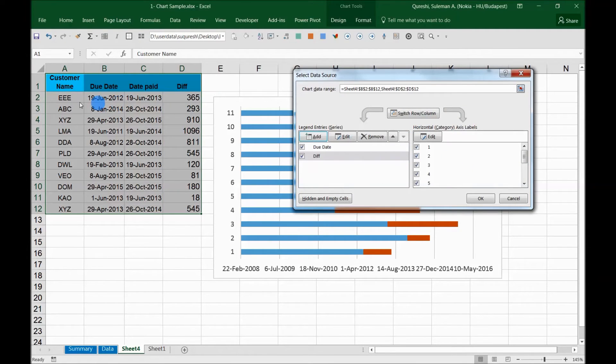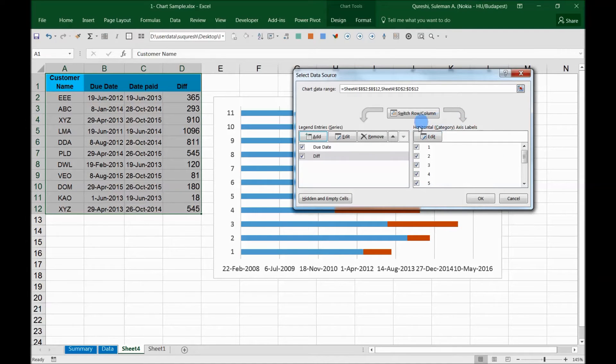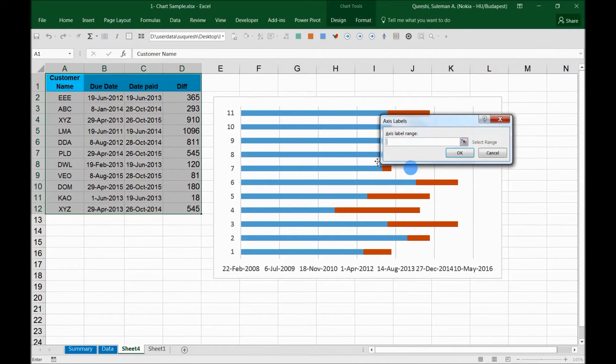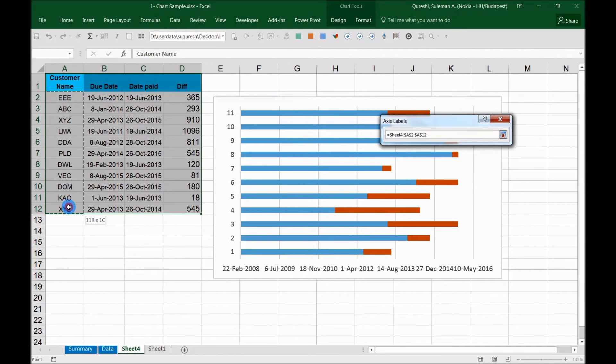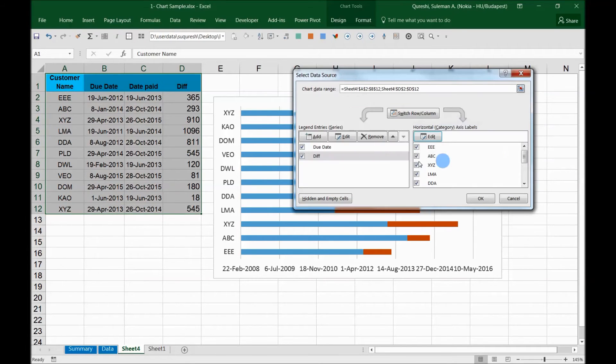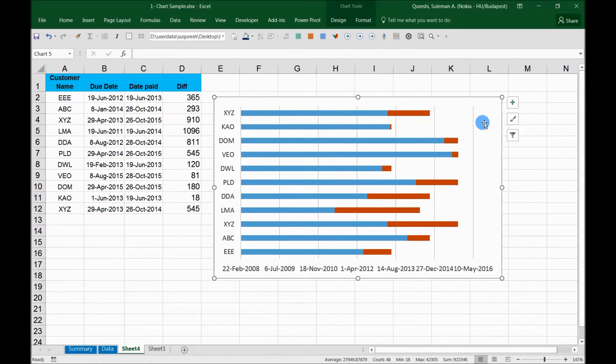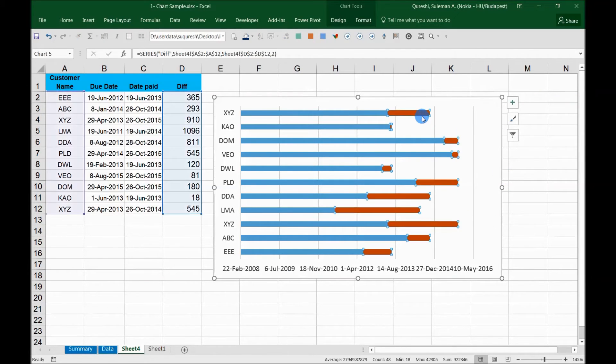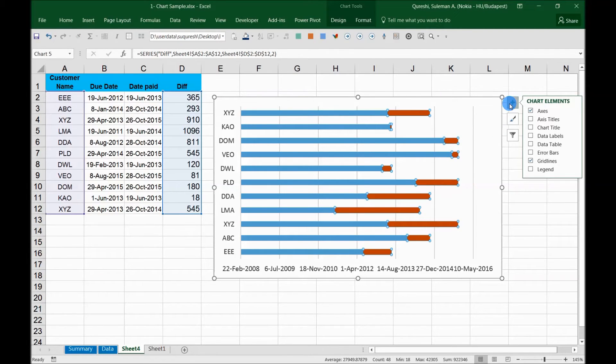Now I want to pull these customer names here as well. In the horizontal category, you can see that it's numbers. So I will edit this category with the names of the customers. Select. Now I can see the names here on the side as well. Now it makes more sense for me to see how it is working for my customers.